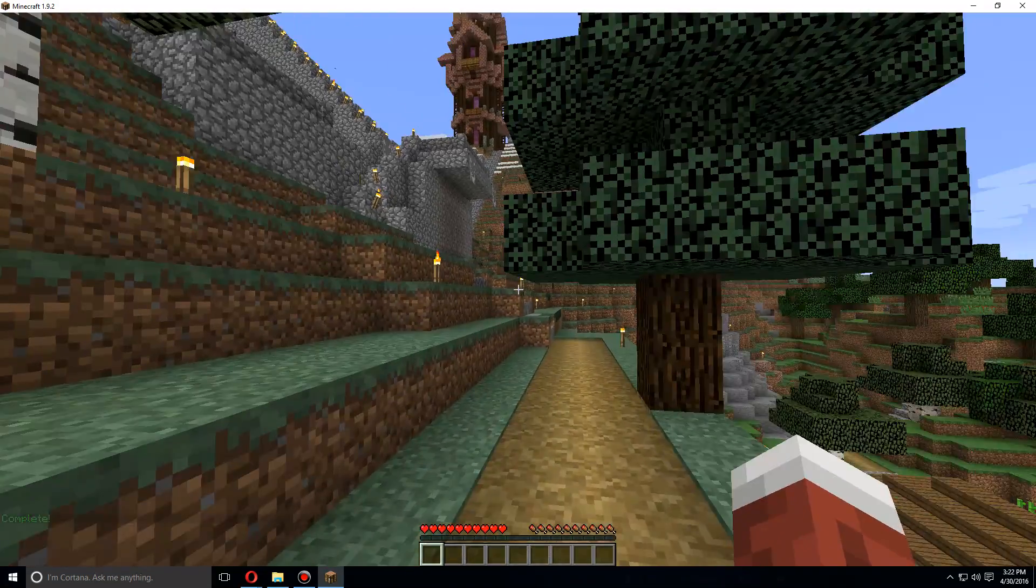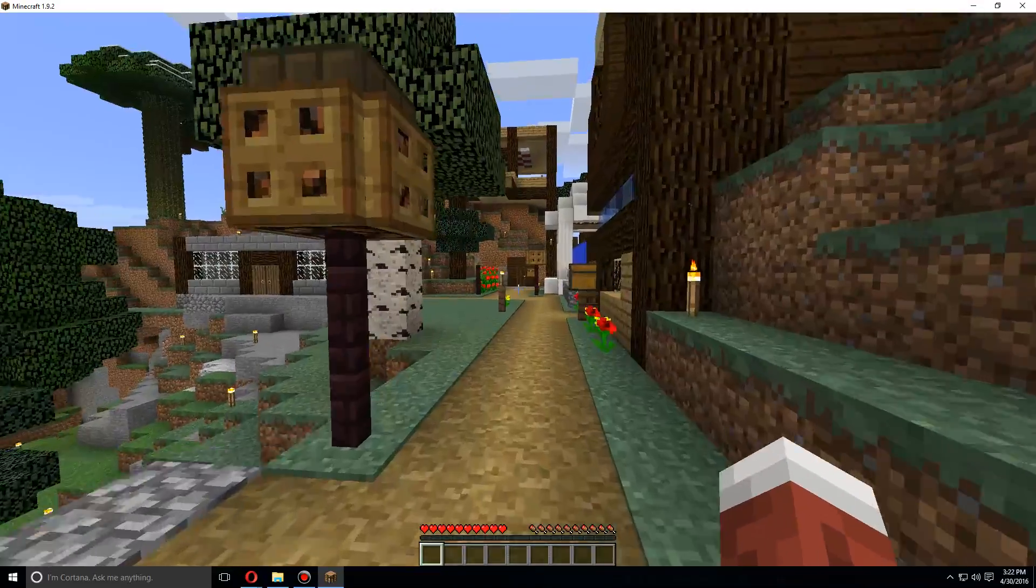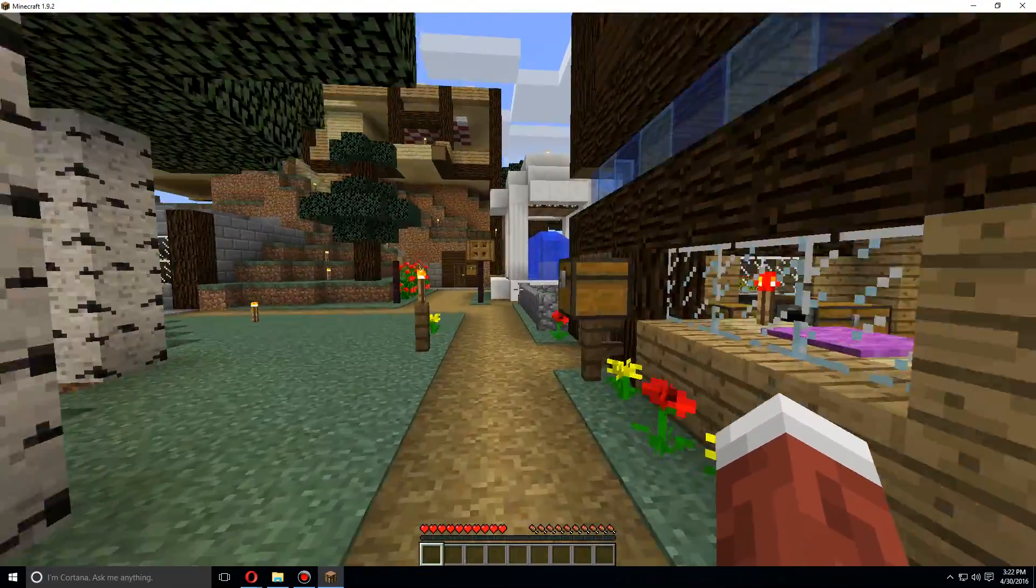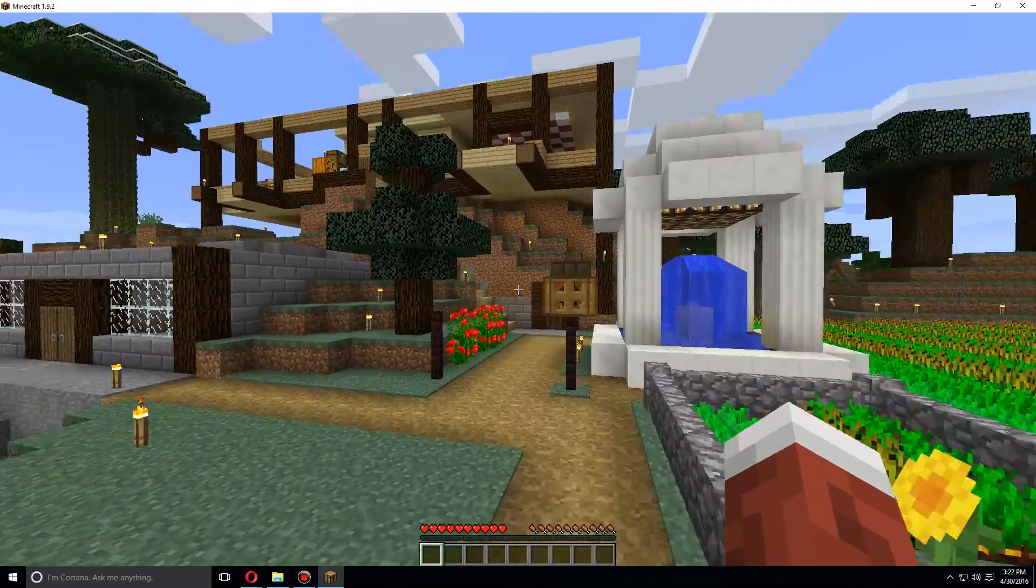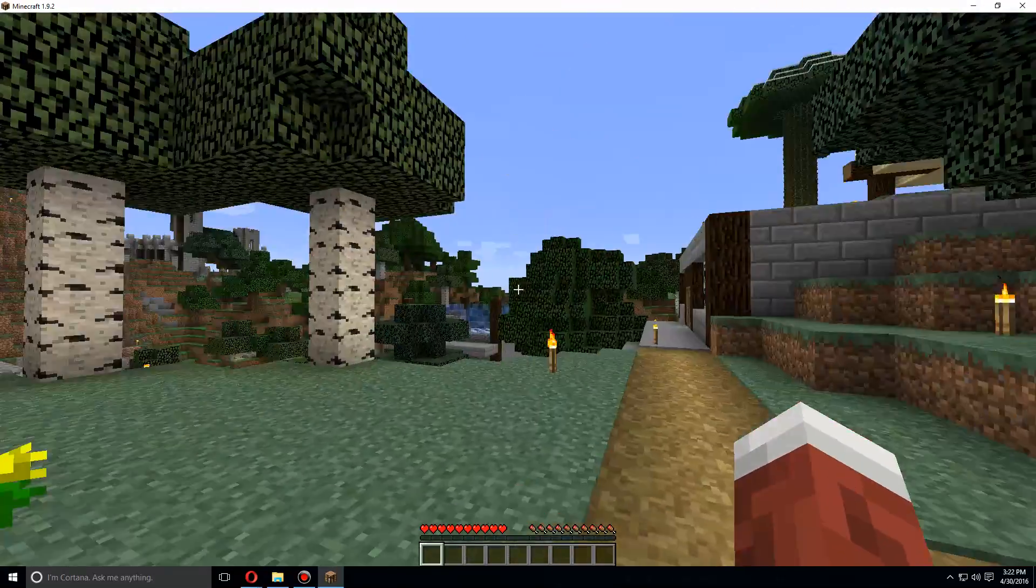And as you can see here, this is a world that I have on one of my other servers that I've just uploaded and imported.